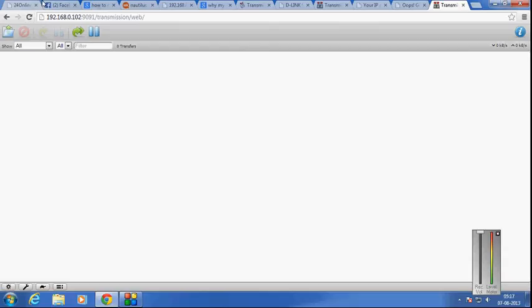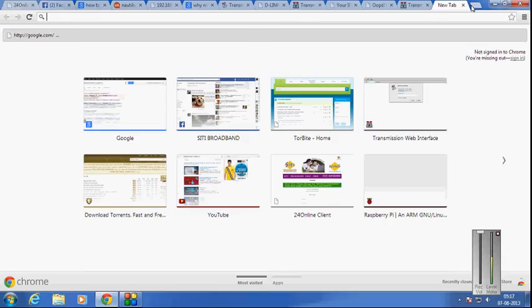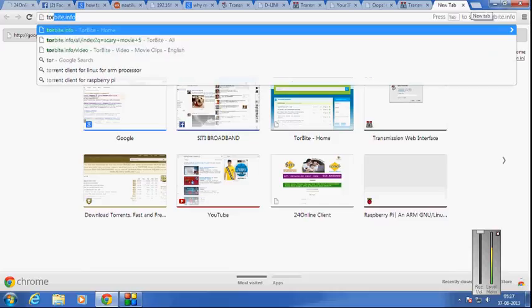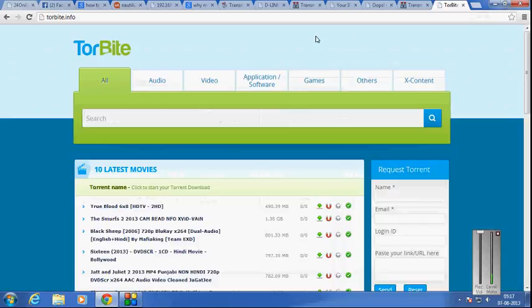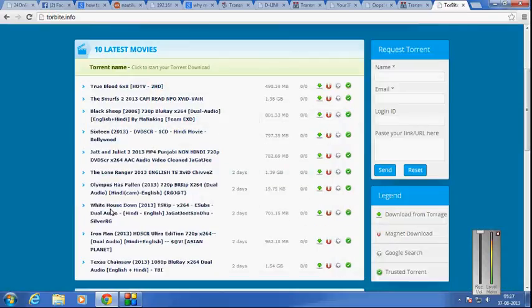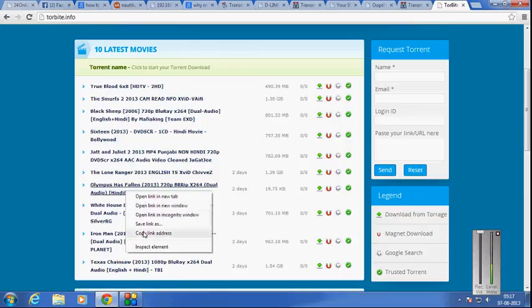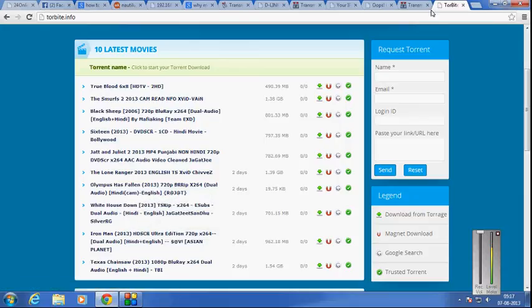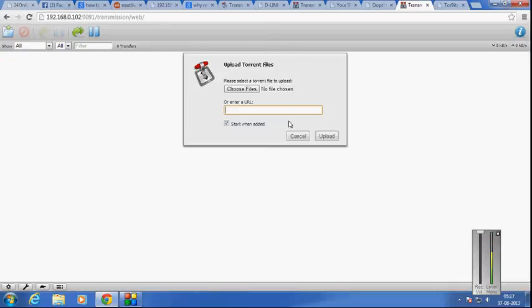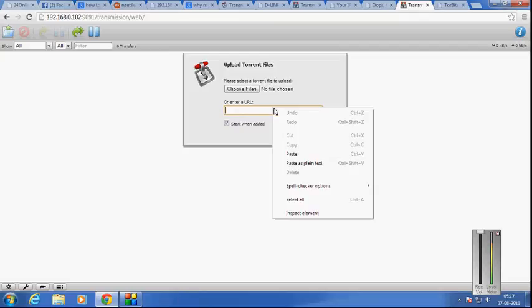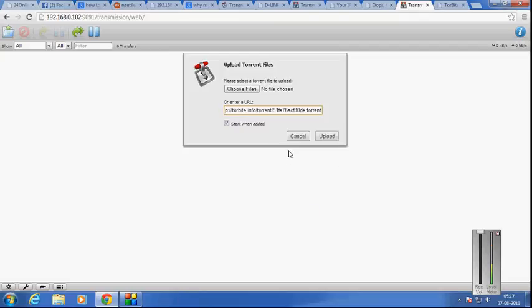Now for your sake I'm going to show you how this works. I'm going to go to a torrent tarbite.info, this is a torrent website. Let me go ahead and copy the link address of this. I want to add a torrent, I would like to add it using URL.